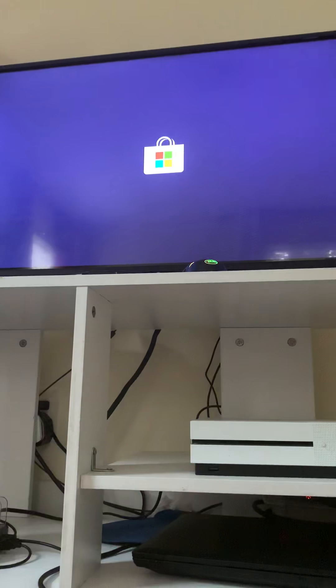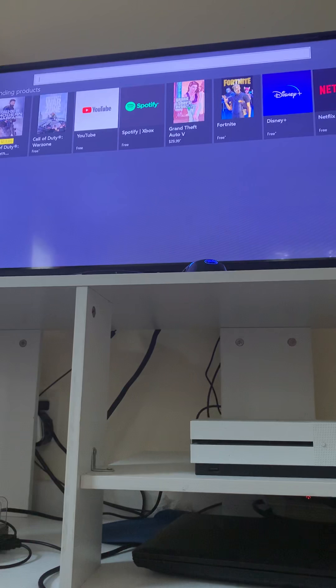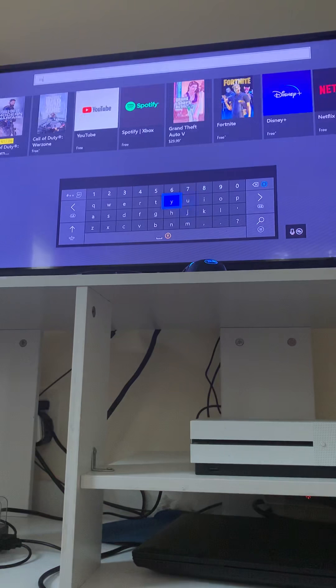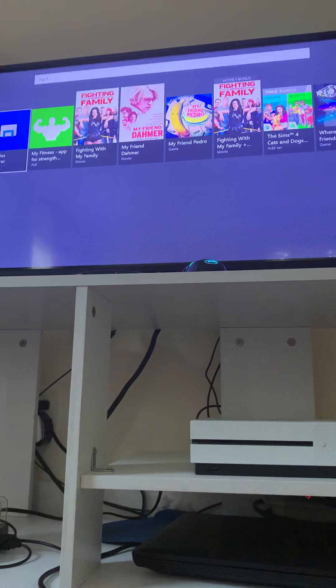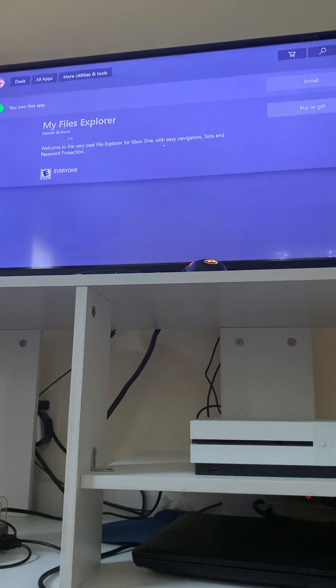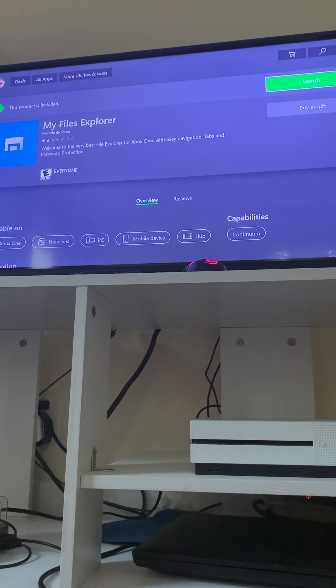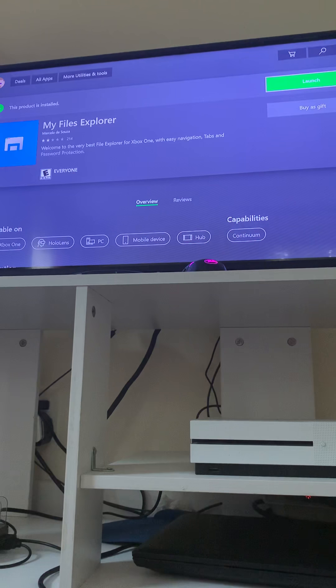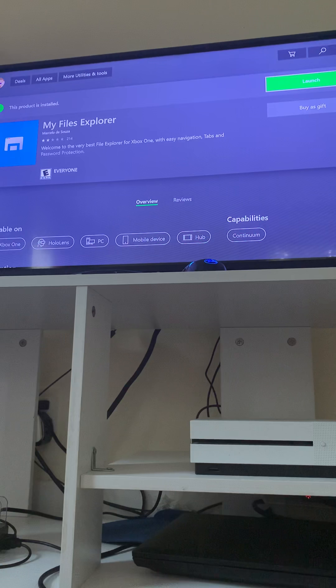In the search bar, type in 'My File.' This should come up, and when it loads — which will take a little bit of time — just install it. Install the free trial, and if you want you could buy the real thing for three dollars, so you could always get mods and stuff every day.